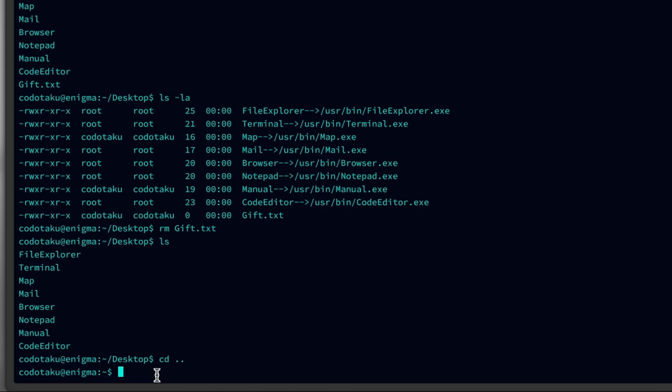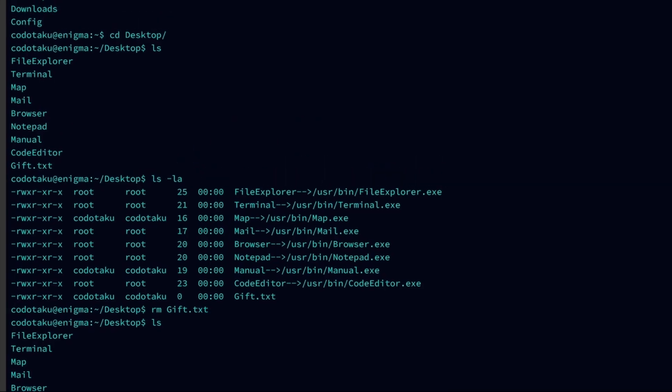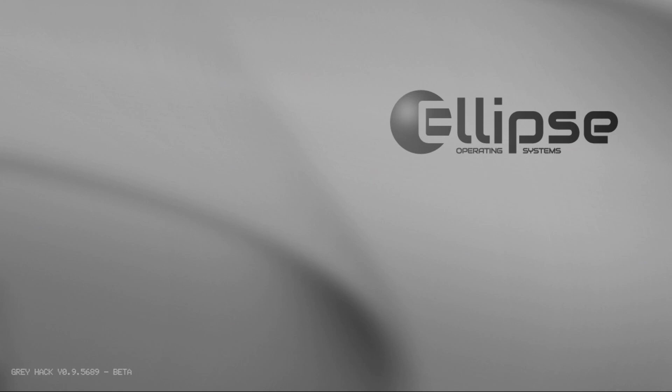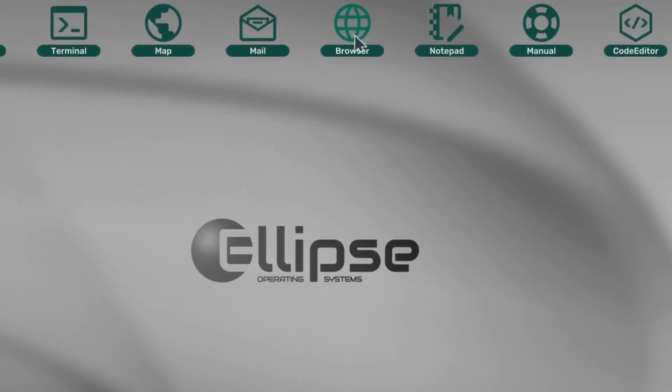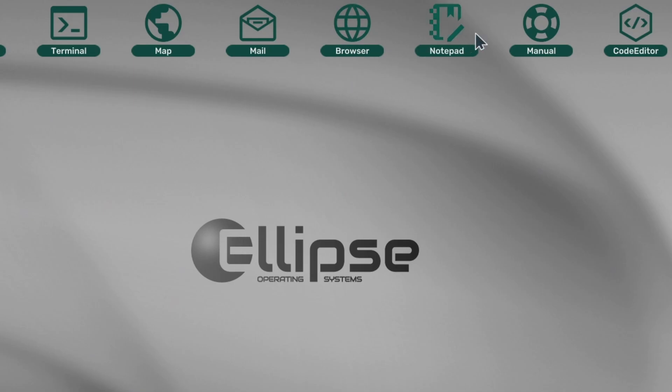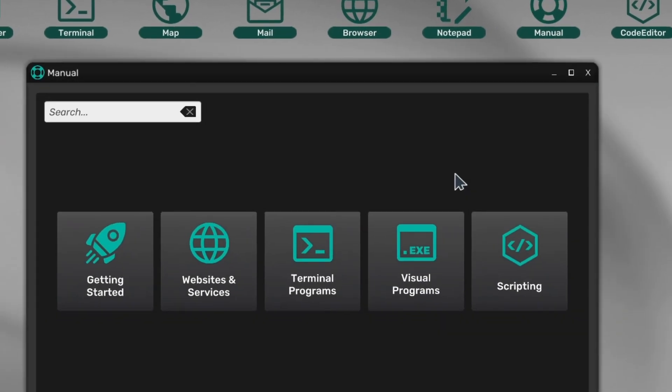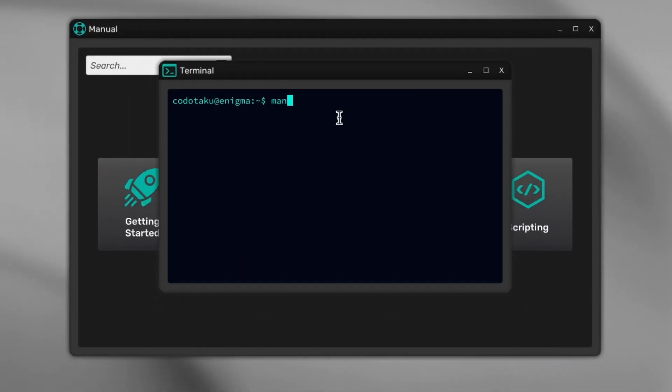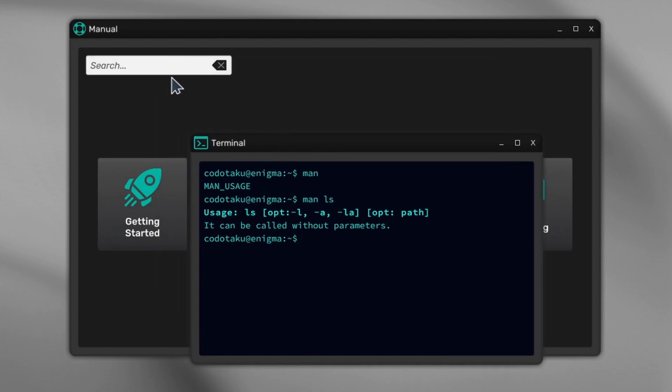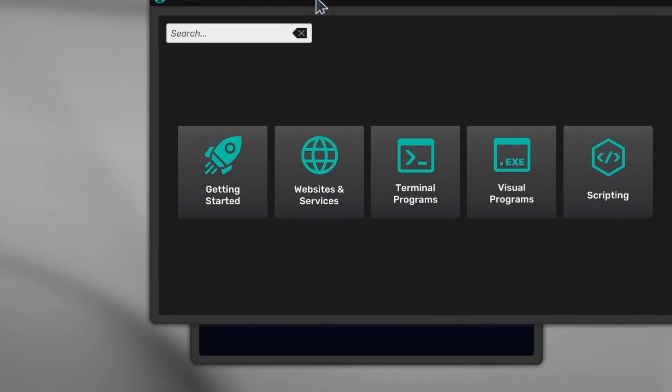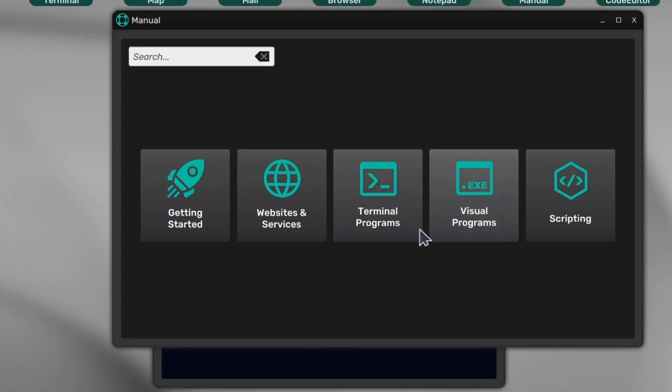Now we need to hack a Wi-Fi. How do we do it? Every programmer and hacker starts with research and documentation. Here we have a manual. Generally, you also have a command called man—if you want to know more about ls, you say man ls. In the game it doesn't show much information, but we have the manual here, which is cool.